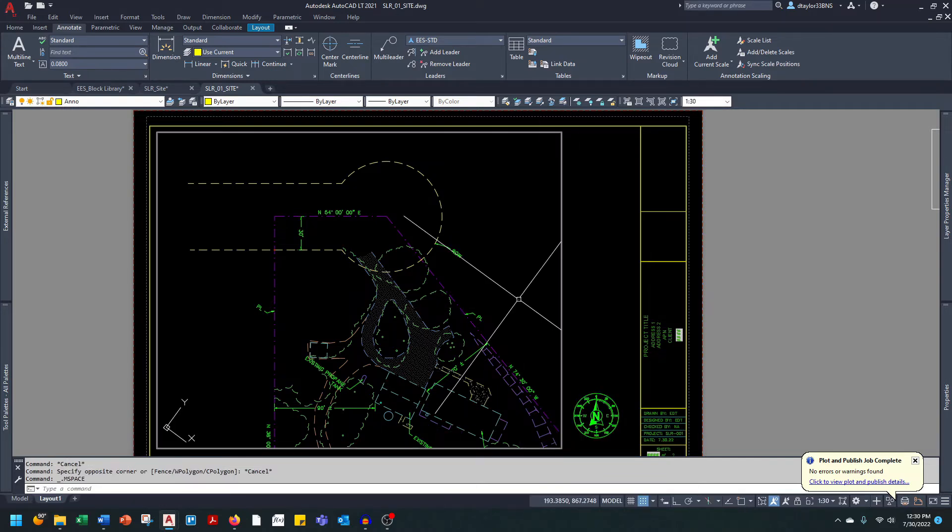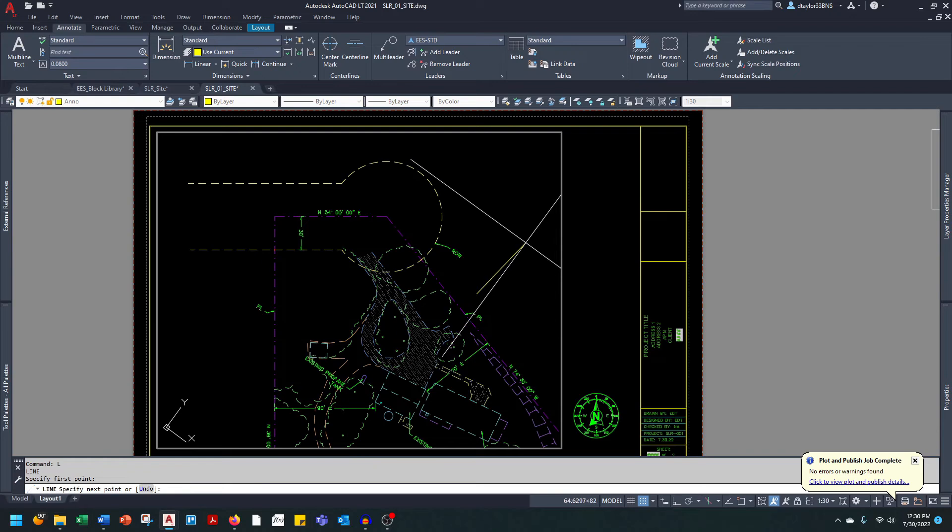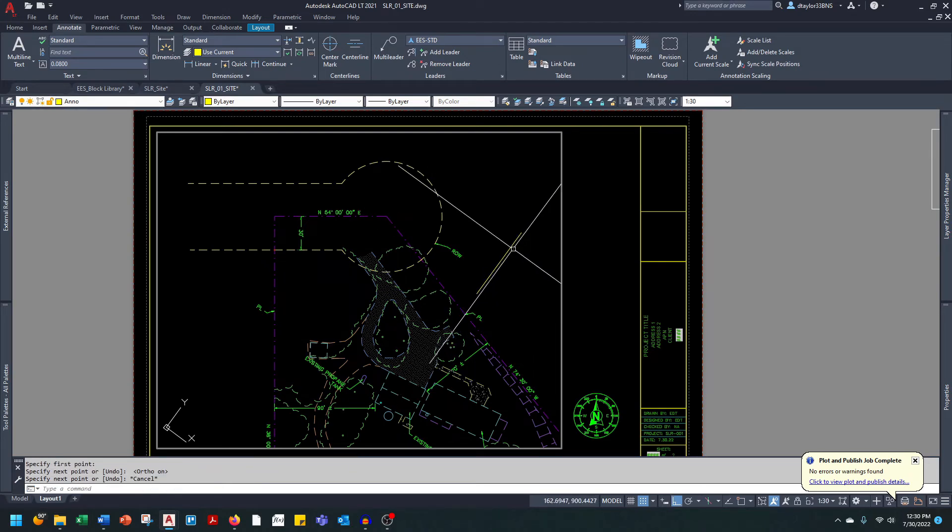Go into model space and draw some dummy line with ortho turned on. This line is pointing due north.